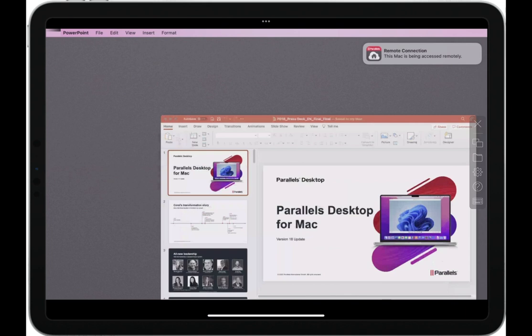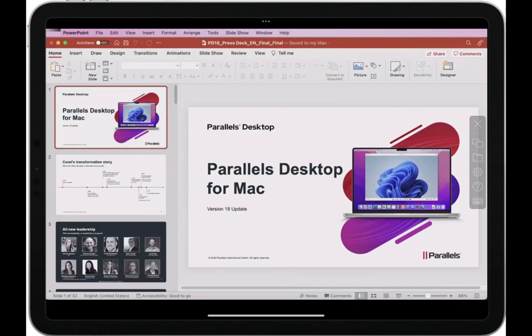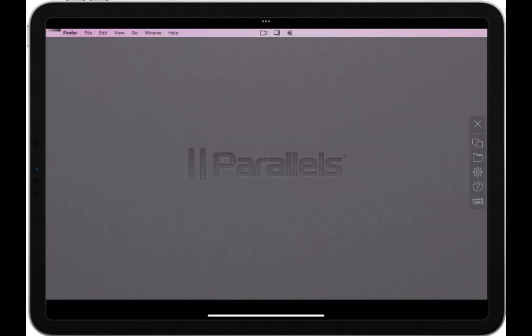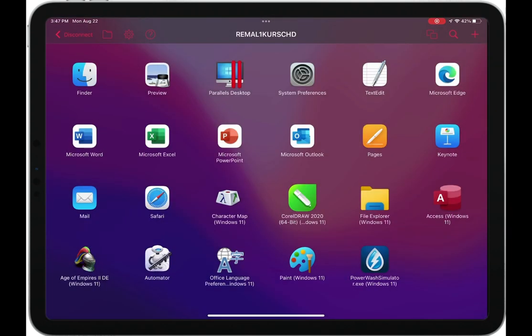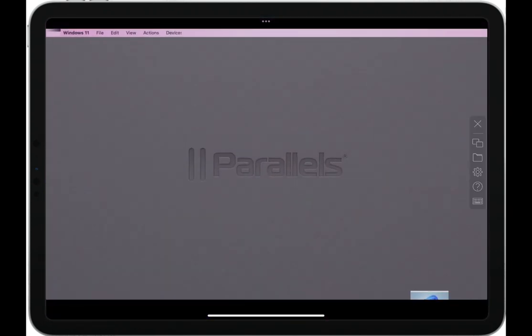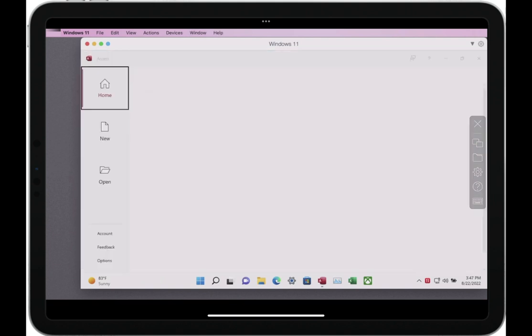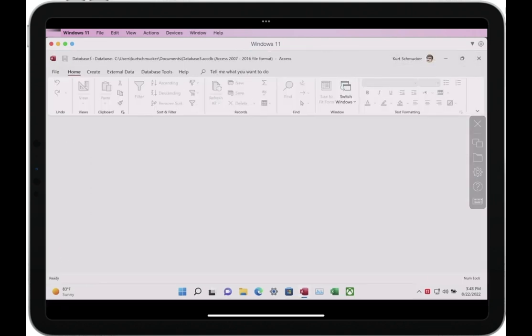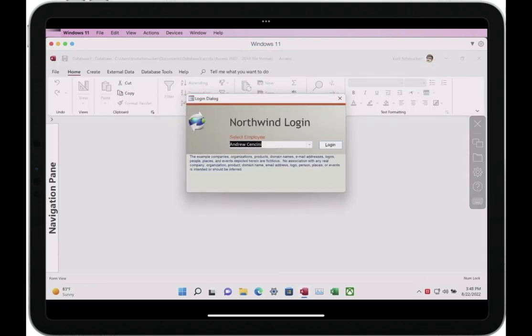You can use Mac apps, like Microsoft PowerPoint, and you can also use Windows apps like Microsoft Access, all from your iPad or iPhone. Use the app you need on the hardware you have.